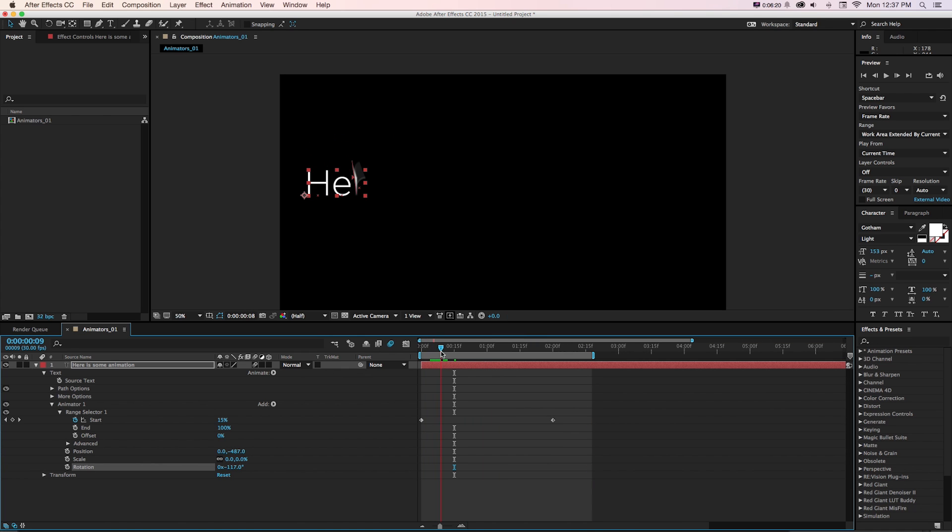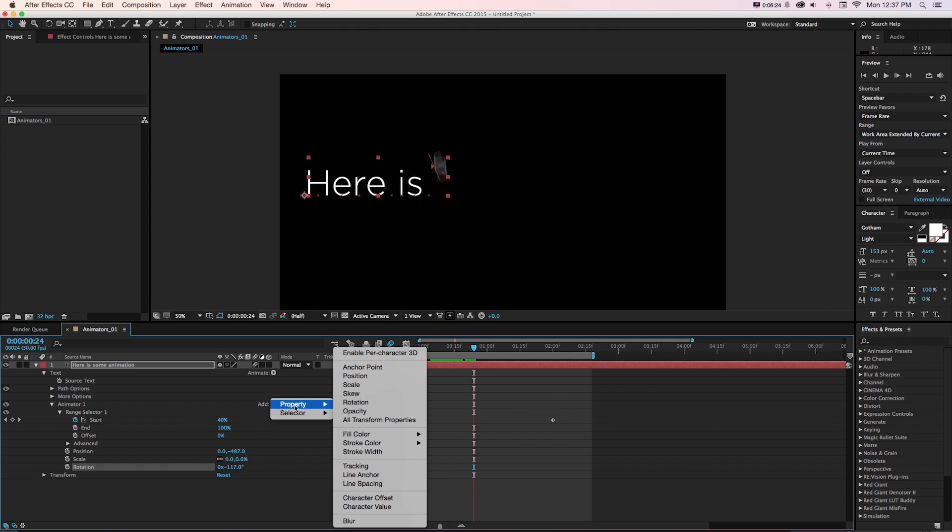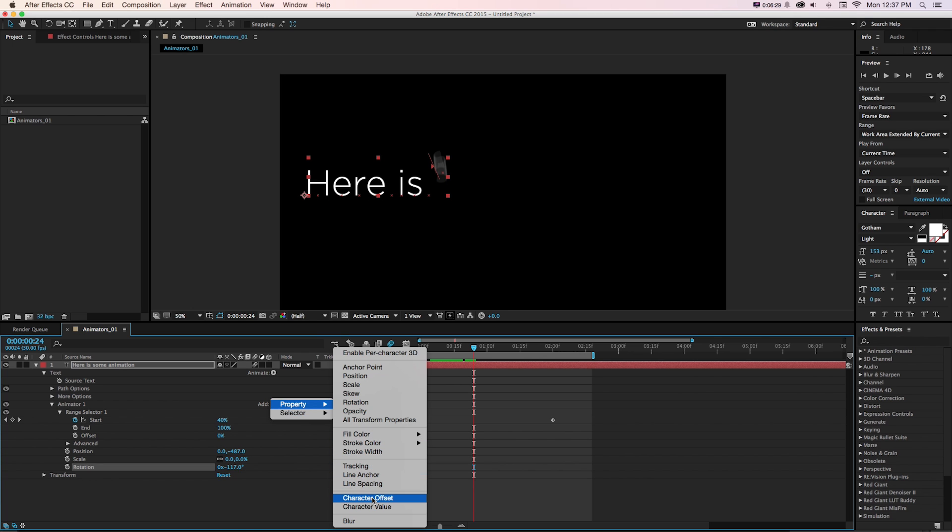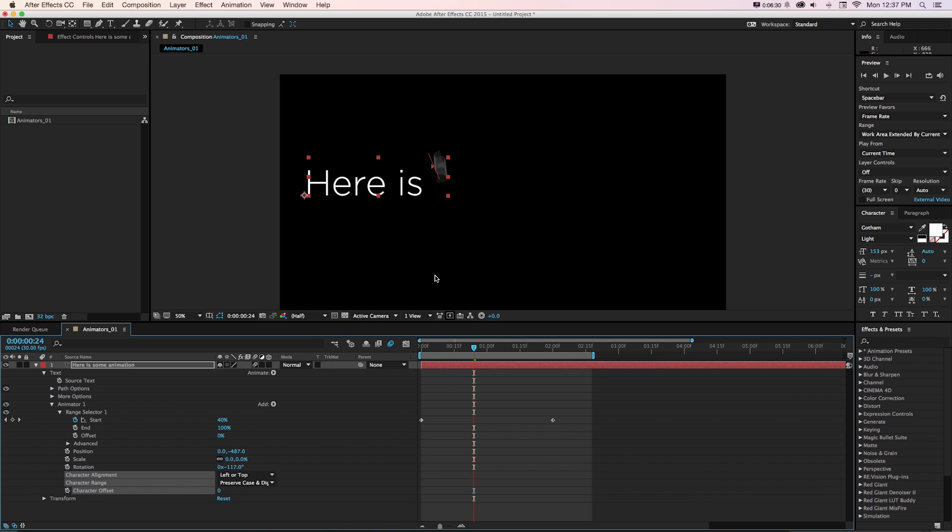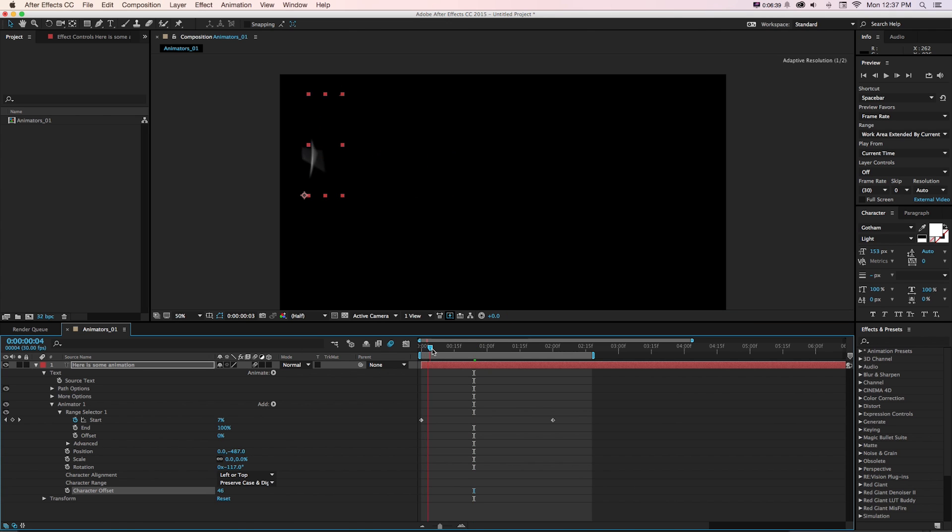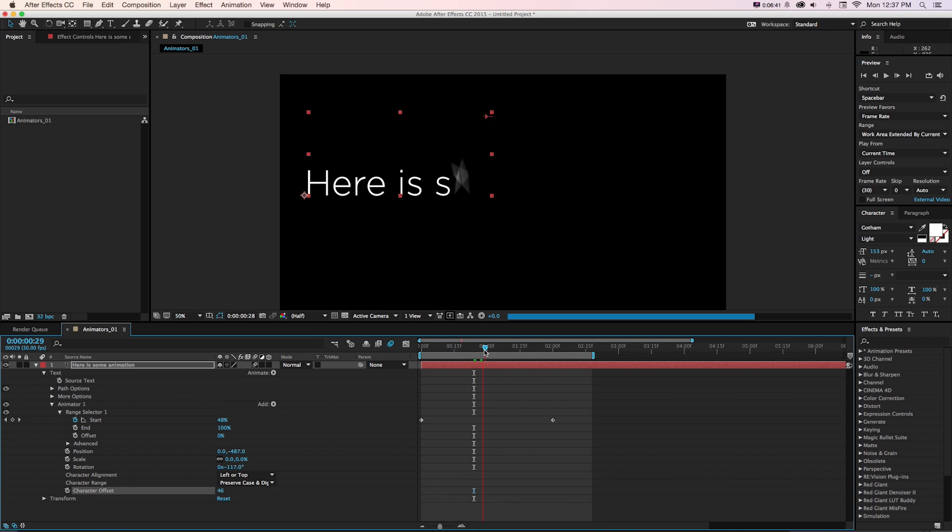So there's some position rotation and scale happening. And we can add lots of other stuff. Let's say character offset. That will offset the letters of the alphabet. So if we offset it a couple characters, as they animate in, they're all going to change characters.